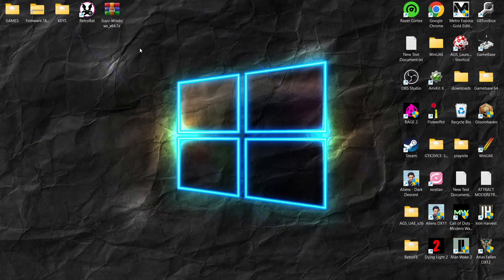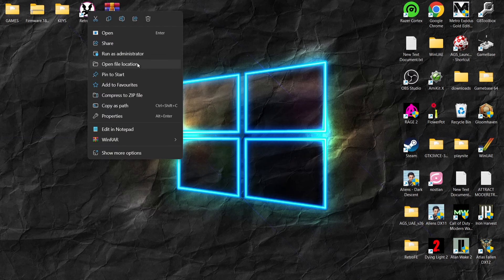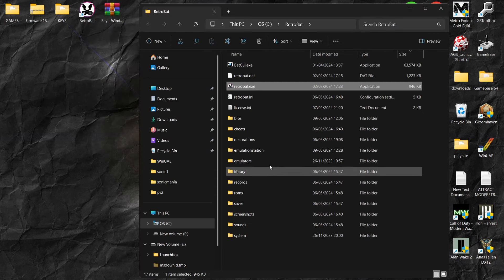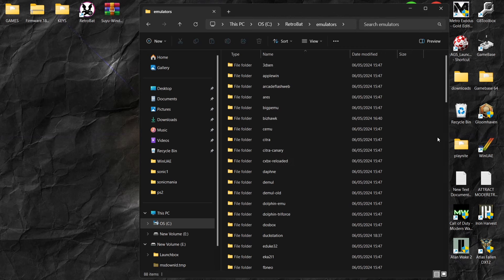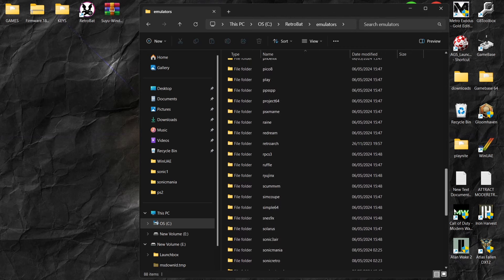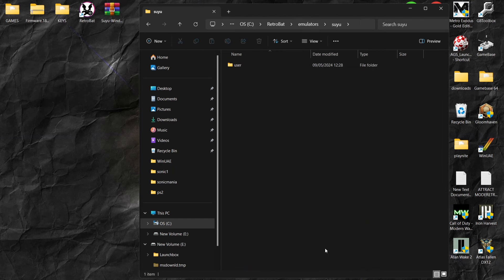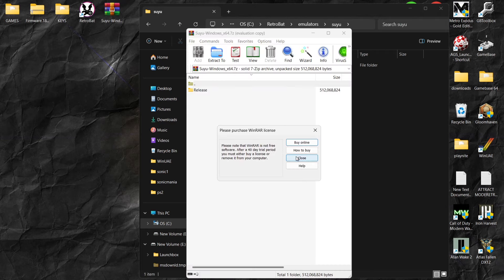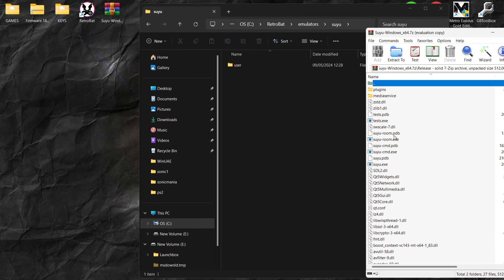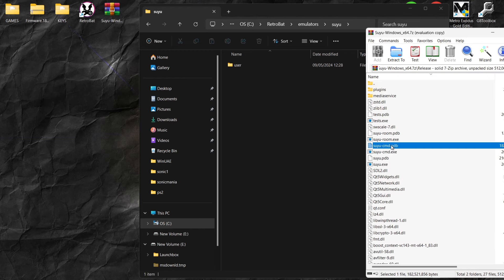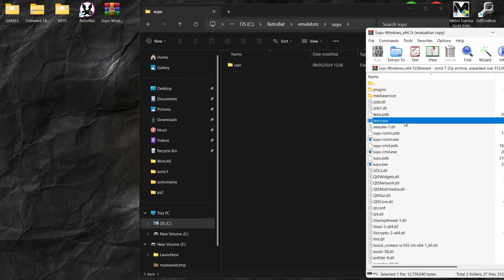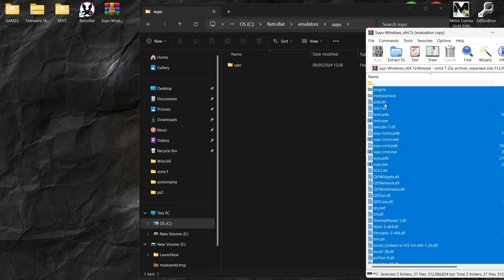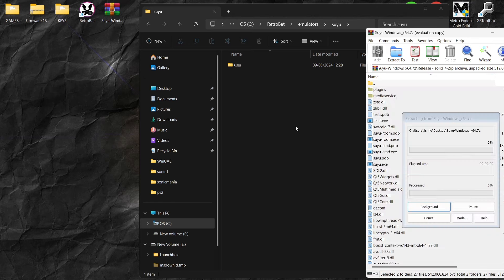Once we've downloaded Suyu, what we're going to do is go to the Retrobat shortcut, right-click on that, go down to Open File Location, and from here I'm just going to go into the emulator folder. If we scroll down, we're going to come across Suyu. Here's Suyu — if I go inside of there, I'm going to open up the Suyu emulator I've just downloaded, find the release folder inside, open it up, press Ctrl+A to highlight everything, and drag and drop everything into that emulator Suyu folder.